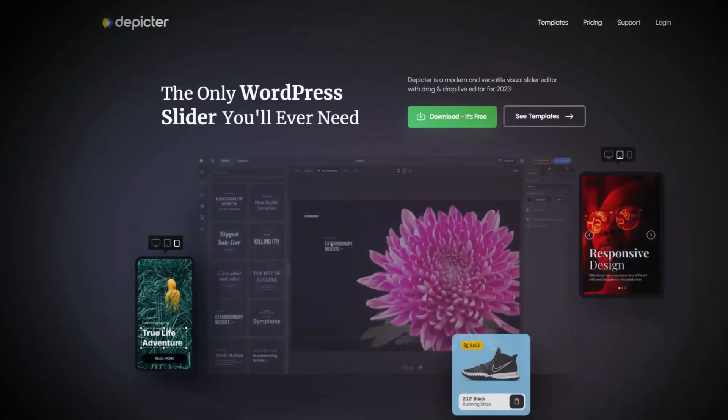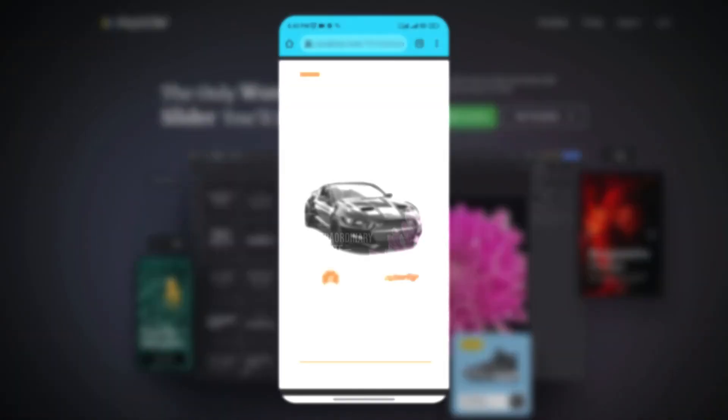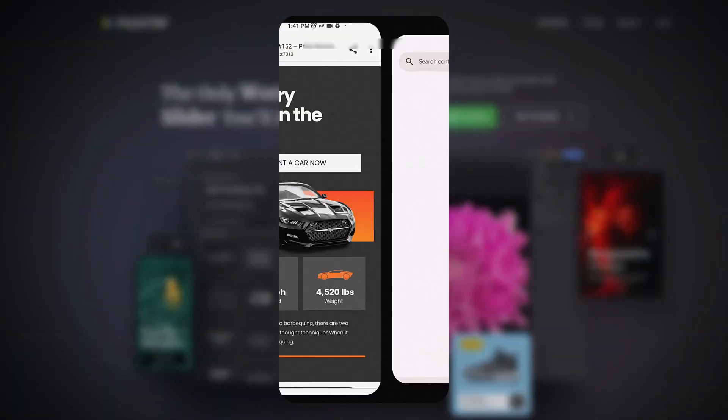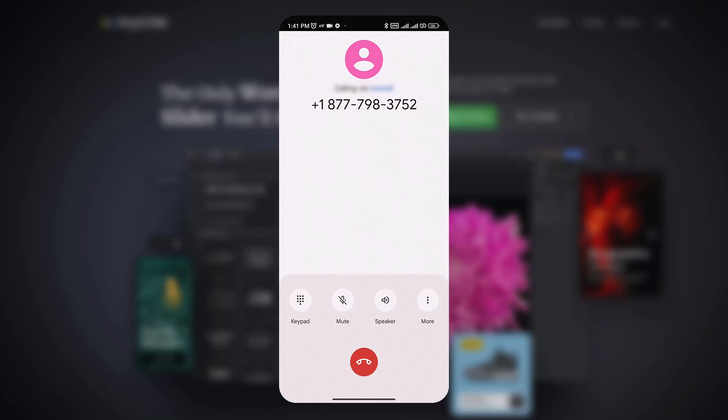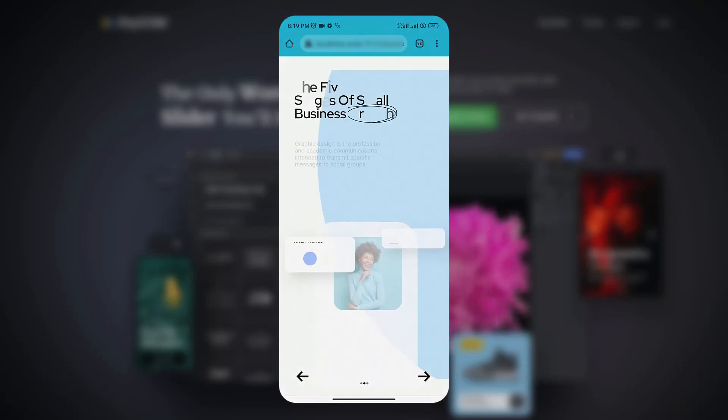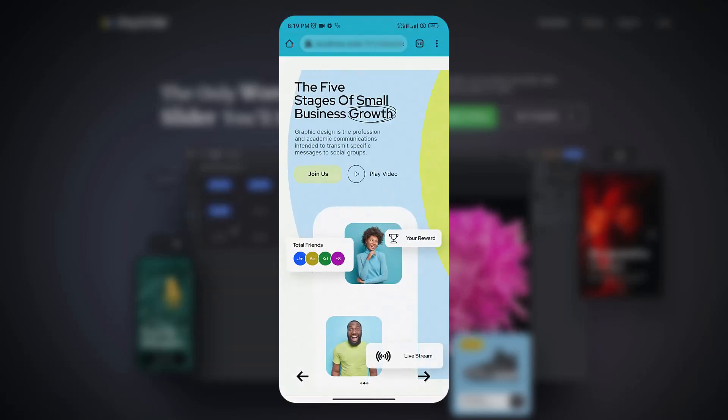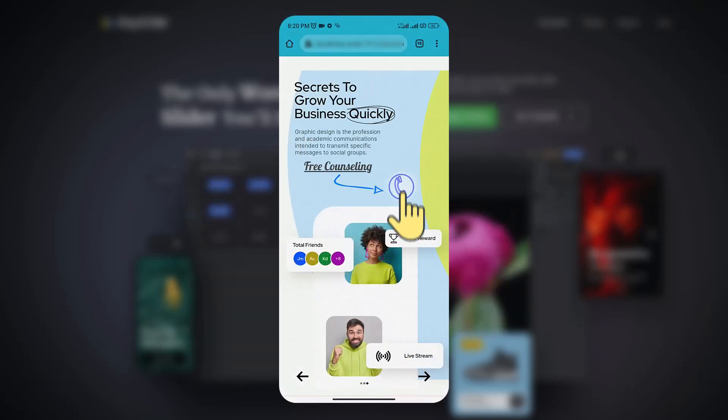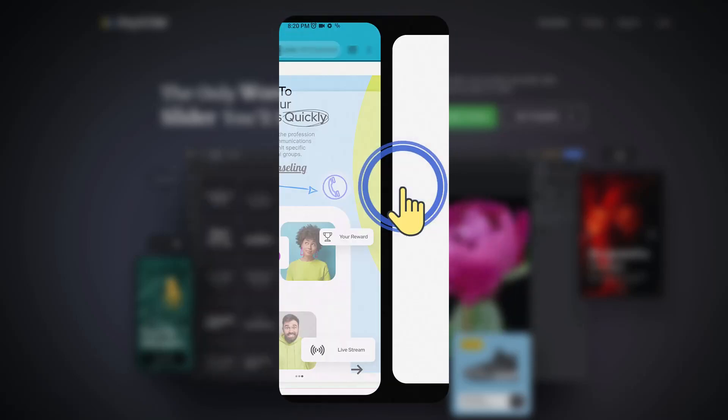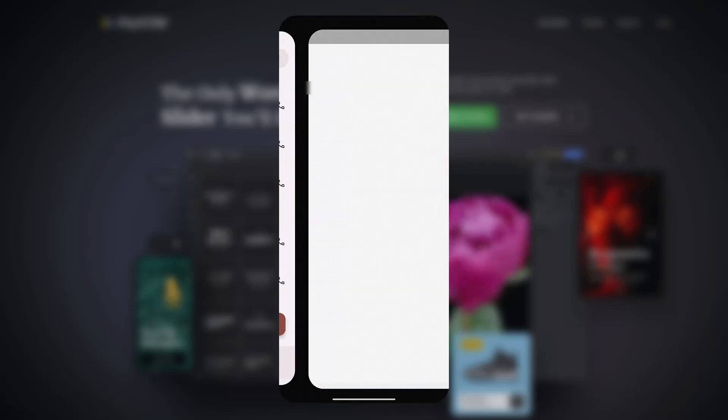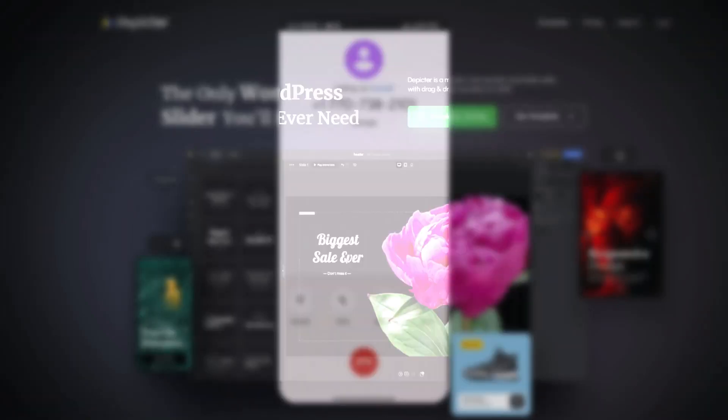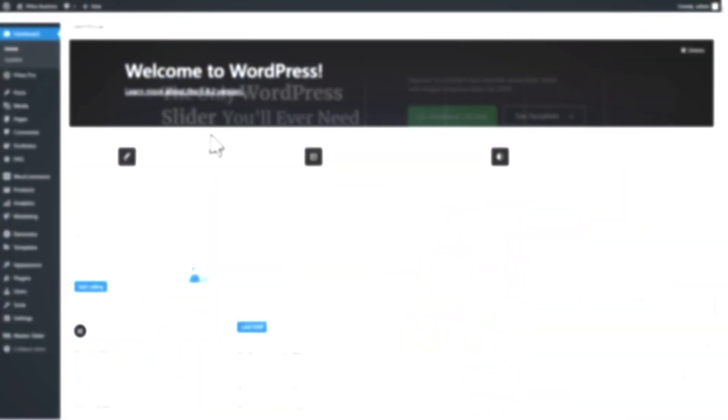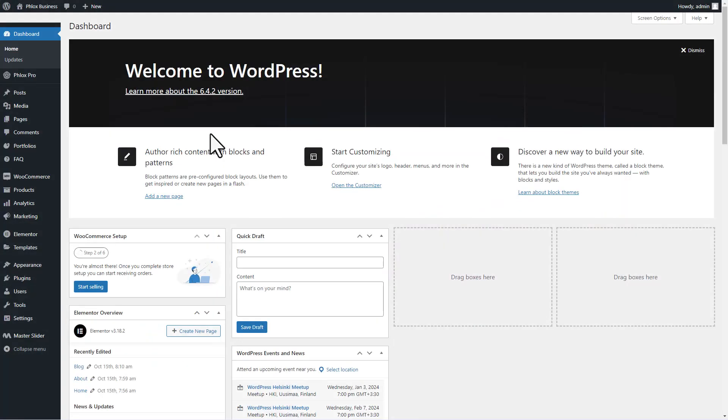Hey everyone, in this video we'll be covering how to add a call button to your slide which will help you connect with your audience. Let's jump right in from the WordPress dashboard.